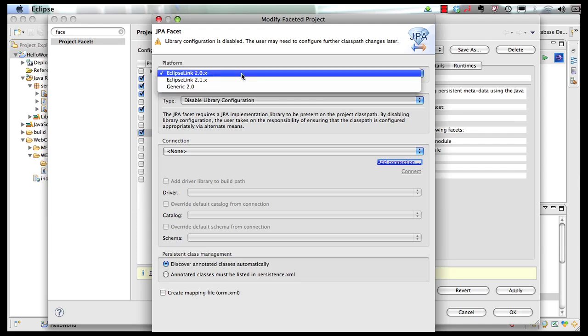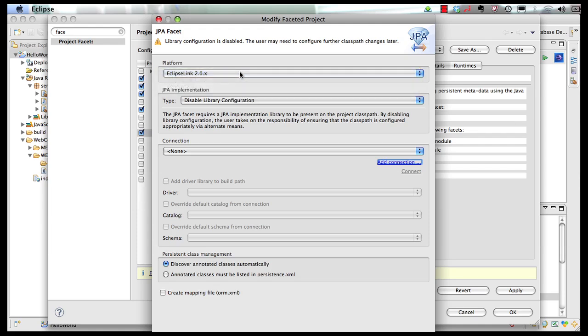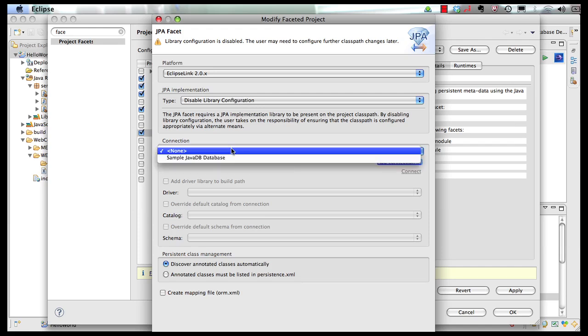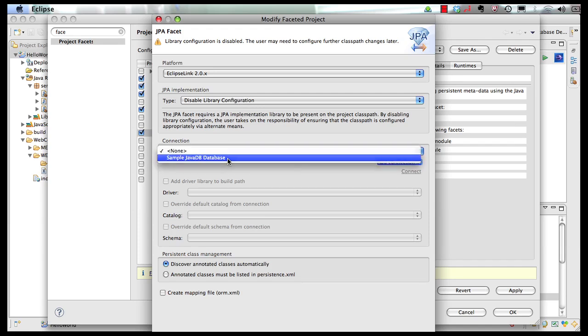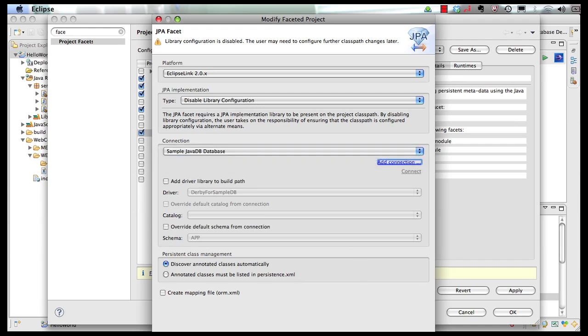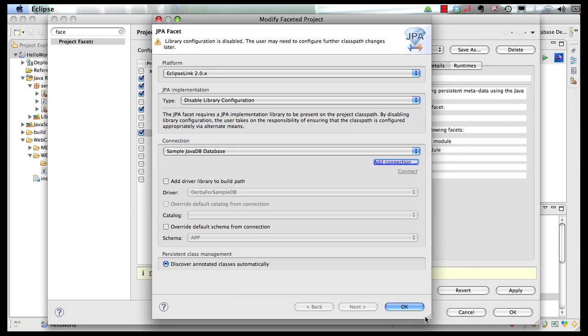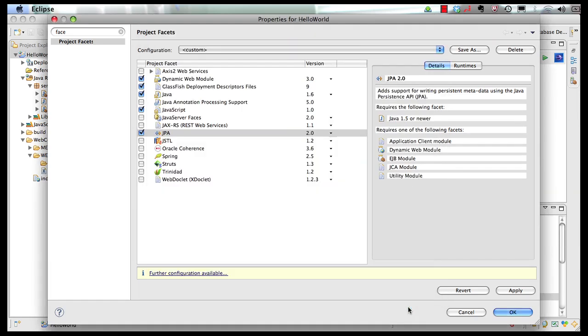I can click on further configuration. I'm going to choose Eclipse link 2.0.x as a platform provider, disable library configuration and choose my sample Java DB database. And then I'm going to click on OK. And click on OK one more time.